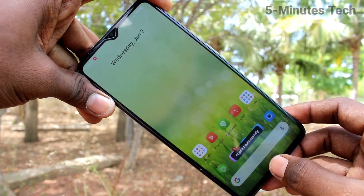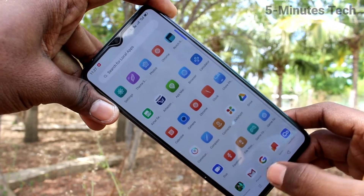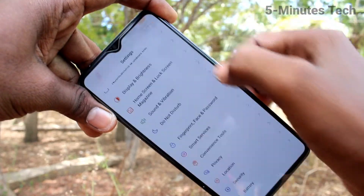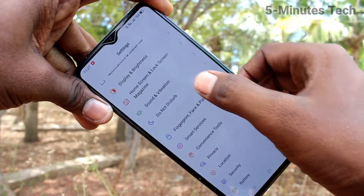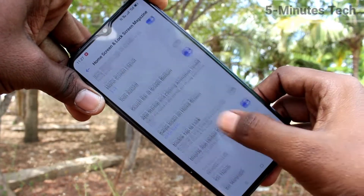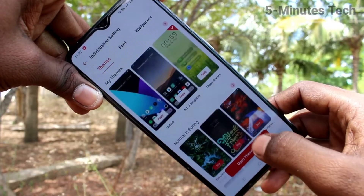Yes, the theme has been completely changed. Again, go to the same Settings and click on Home Screen and Lock Screen Magazine, then click on Set Theme.